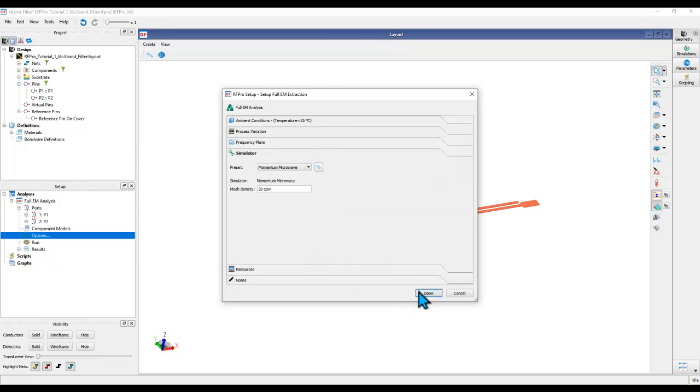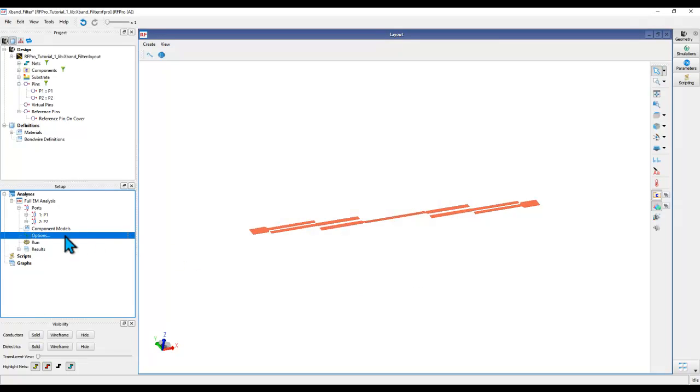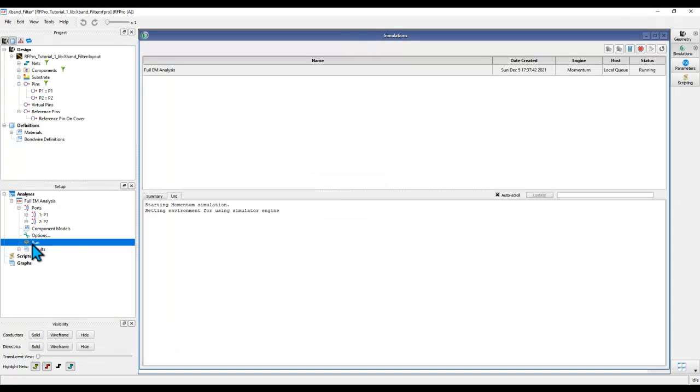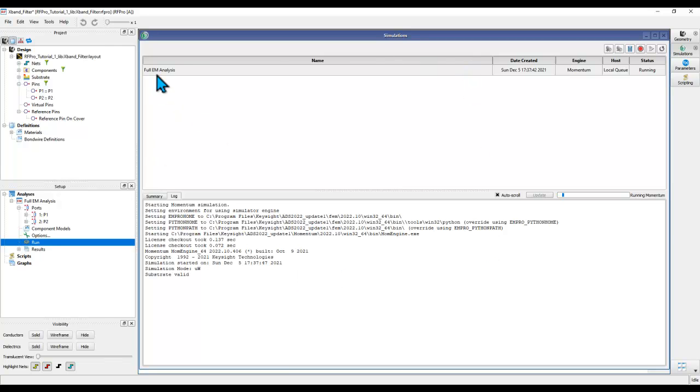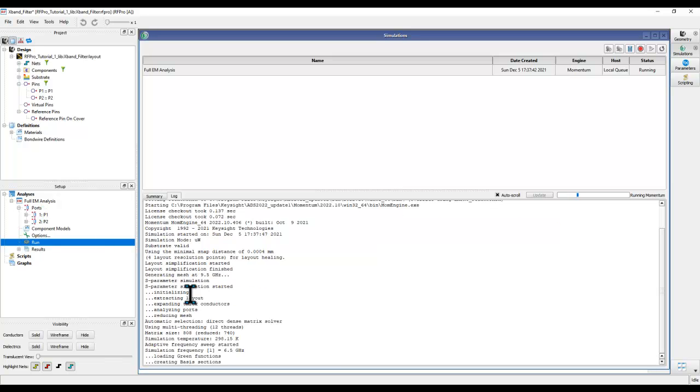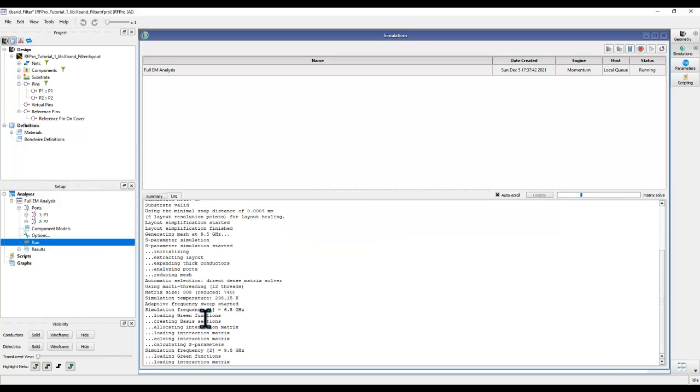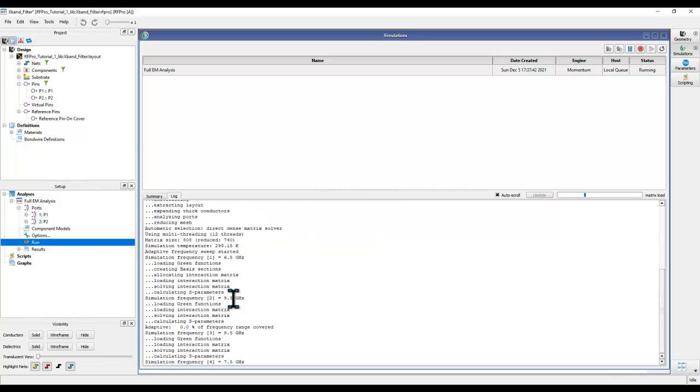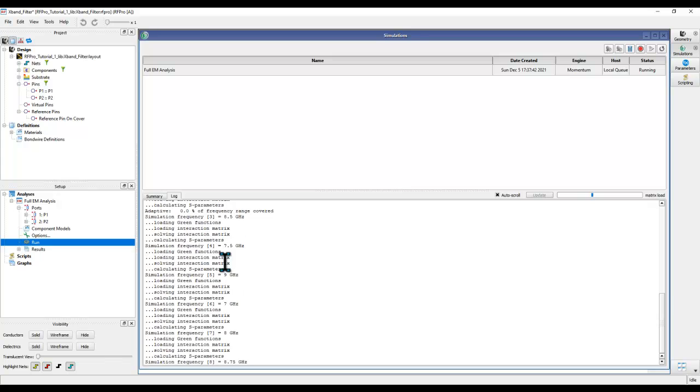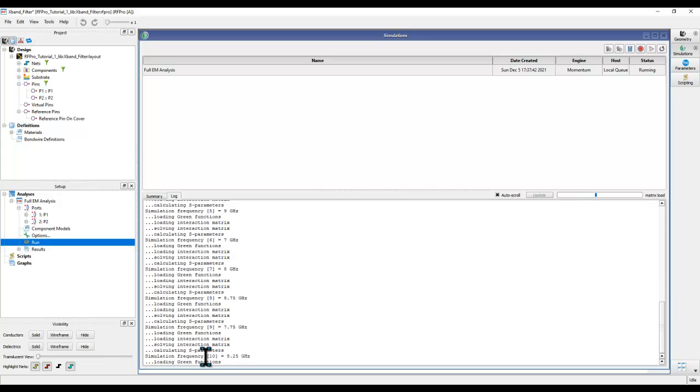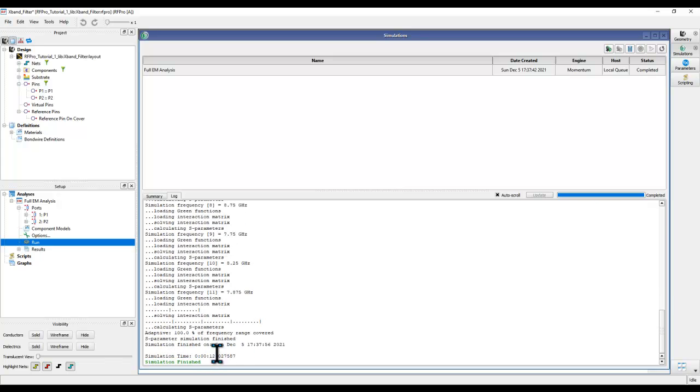Once all of that is done, we simply click Done and double-click on Run to start the simulation. The simulation window will pop up where you can see your analysis name which is what you are running right now and the rest of the simulation characteristics. After the simulation is finished, you can see the status is marked as completed.